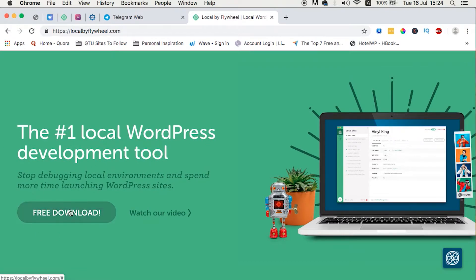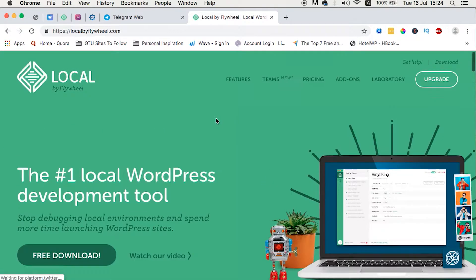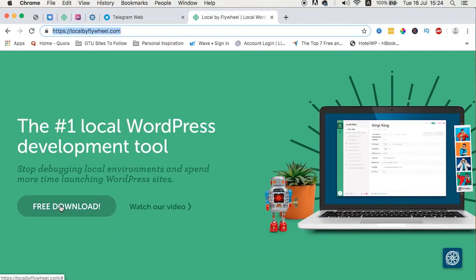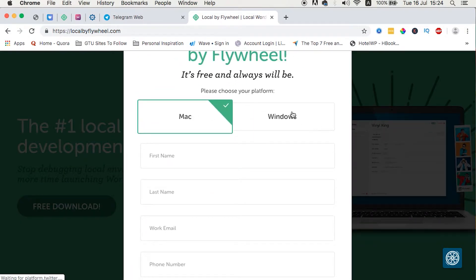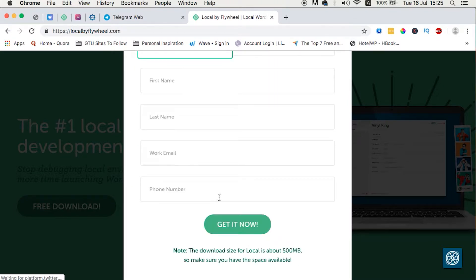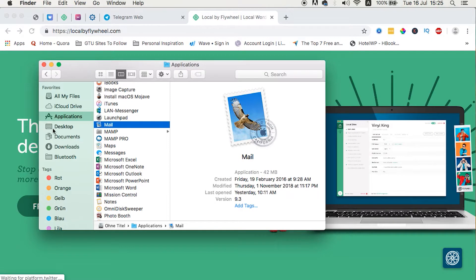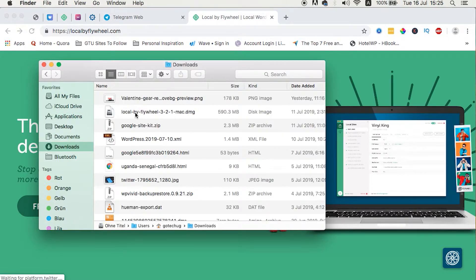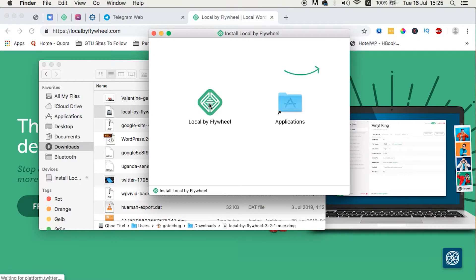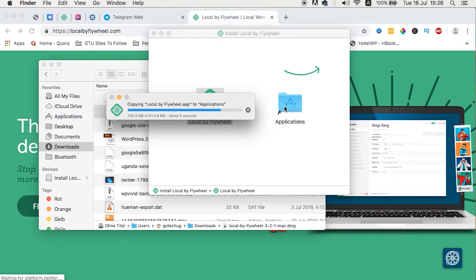First, download this application — it's about 500 MB and will take some time. Go to localbyflywheeel.com and from the homepage select whether you want it for Mac or Windows. Once you select your OS, your name and email will be requested, which is also needed to generate the demo URLs. I've already downloaded this application and once you have it on your computer, just click on the software and drag it to Applications.